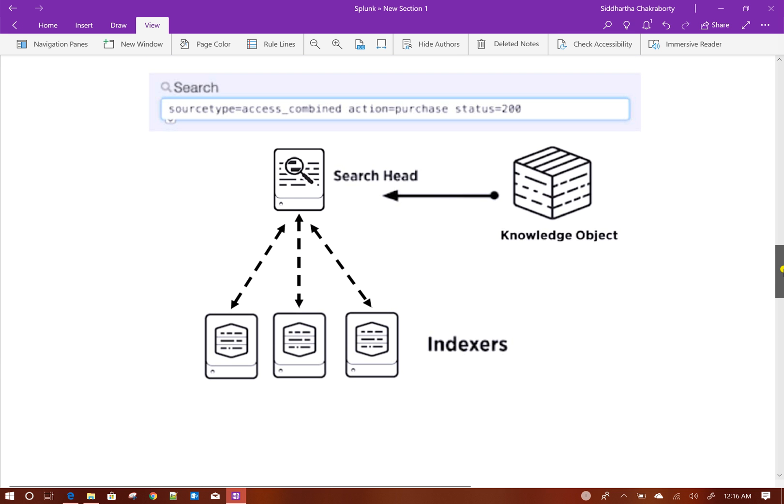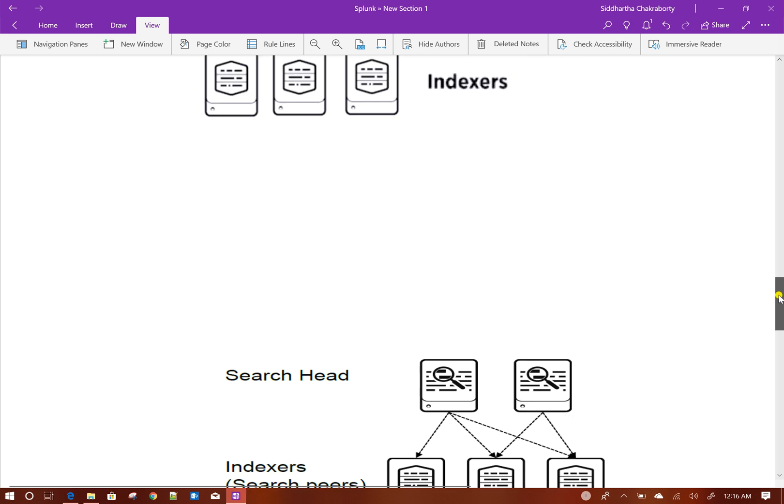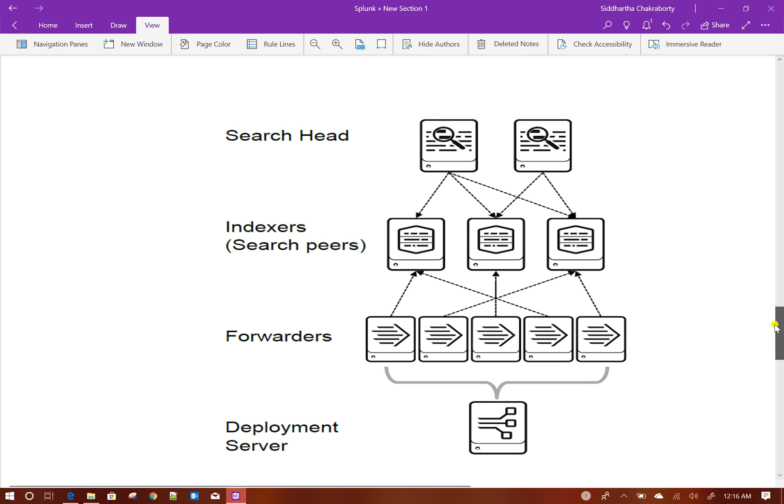This is a typical standalone deployment of Splunk, and Splunk is very scalable. That means you can have the same architecture in distributed environment as well. This is how a typical distributed architecture looks like, where you have forwarders installed in different servers, which are sending data to a set of indexers, which are parsing and indexing the data.